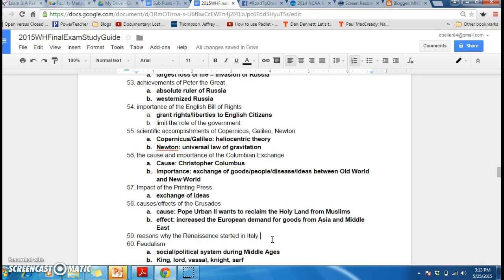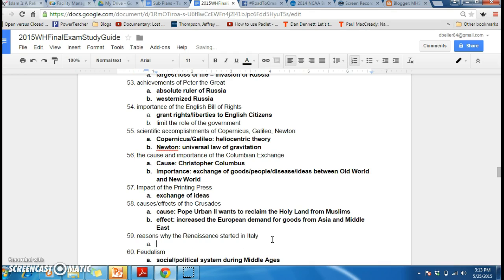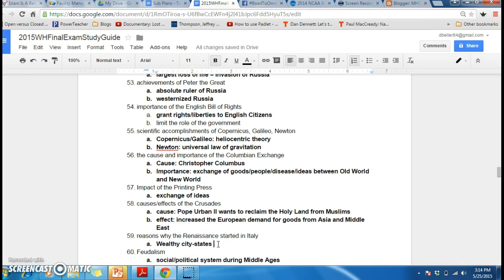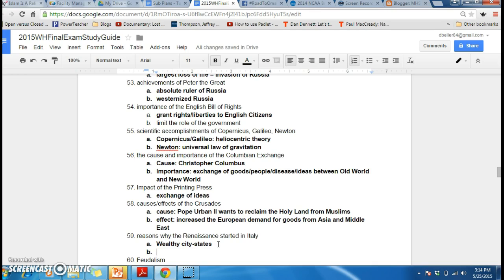Reasons why the Renaissance started in Italy. Italy had wealthy city-states, thanks to the trade coming from the Middle East into Europe — going back to the Crusades. There was increased European demand for goods from Asia and the Middle East, and as these goods came along the Mediterranean Sea into Europe, they would enter through Italy. These wealthy city-states had a large population of bankers, and these bankers would become patrons of the arts.